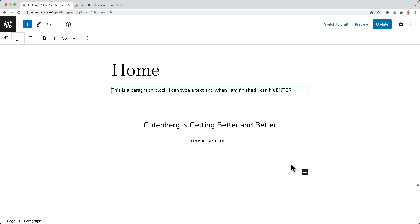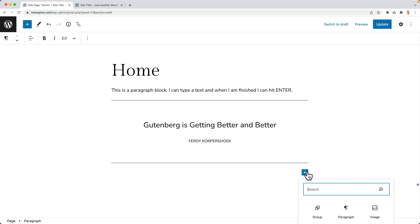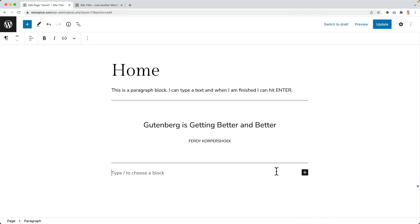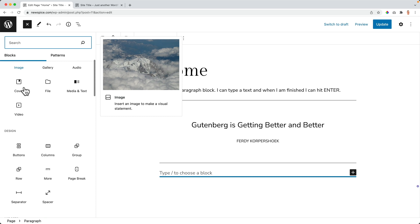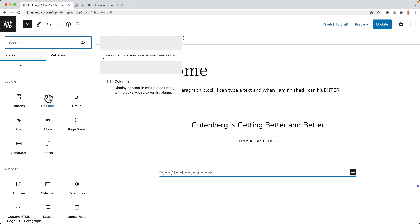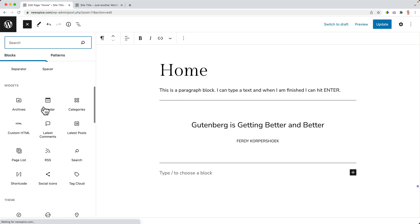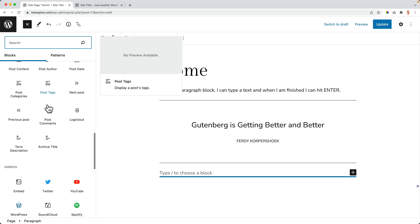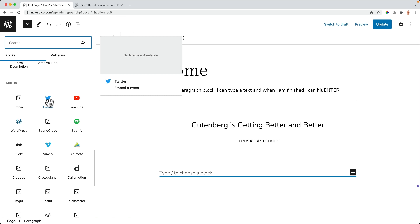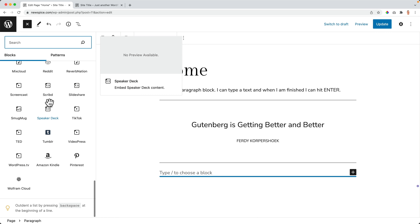You can also click the blue plus button to see all available areas you can add — buttons, columns, groups, page break, more, rows, calendars. Whether you're creating a header, footer, or post template, you can use all the same blocks.